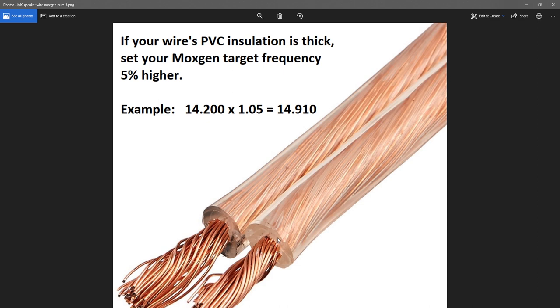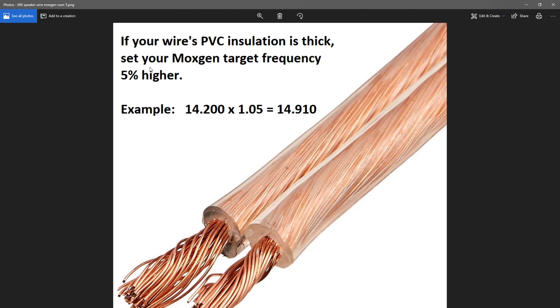Having PVC plastic on the wire makes it seem electrically longer, and that will change the velocity factor of the wire. And so, the wire will seem longer than it actually is in terms of length, and you will need to change the frequency of the input, what you input for the frequency in the MoxGen formula. So, basically, as you can see in my example, if you have 14.2, you need to take it times 1.05, or 5% higher. That will make a frequency of 14.910.